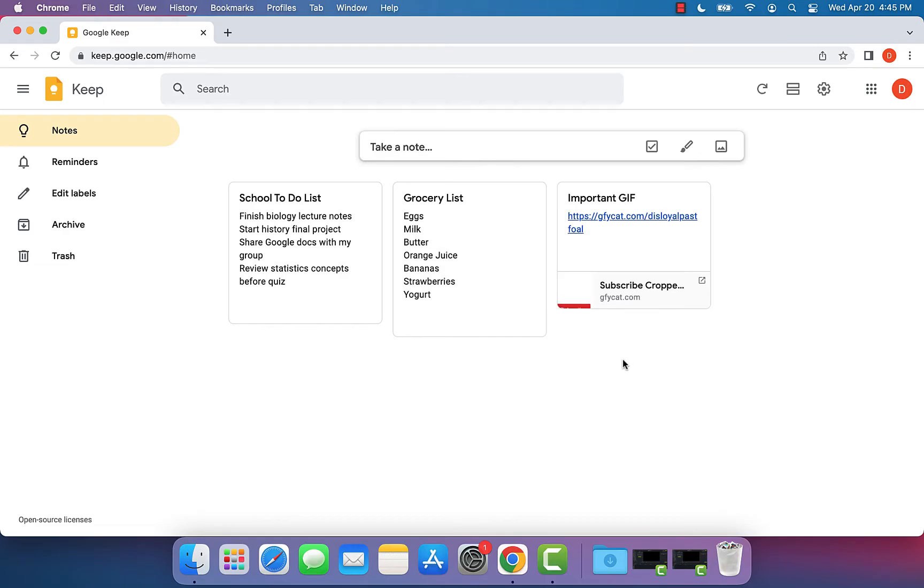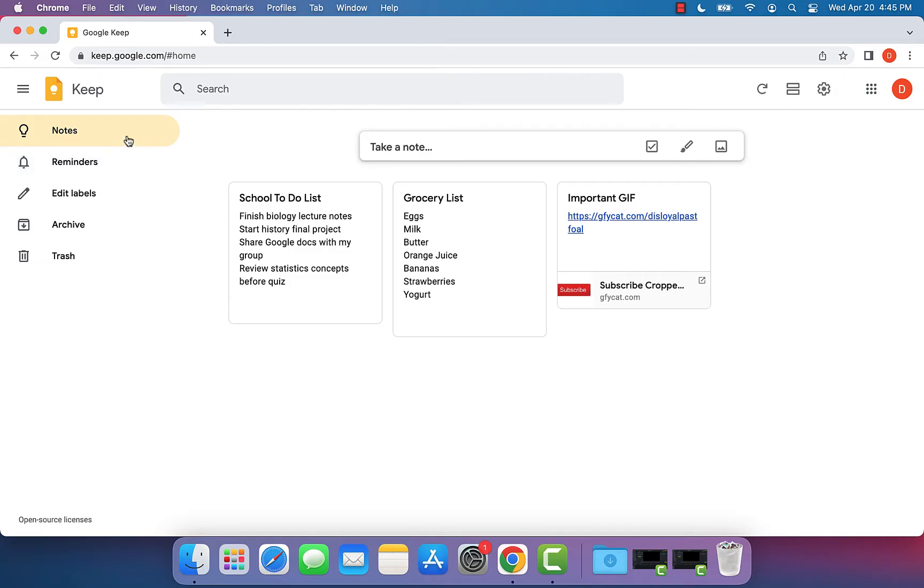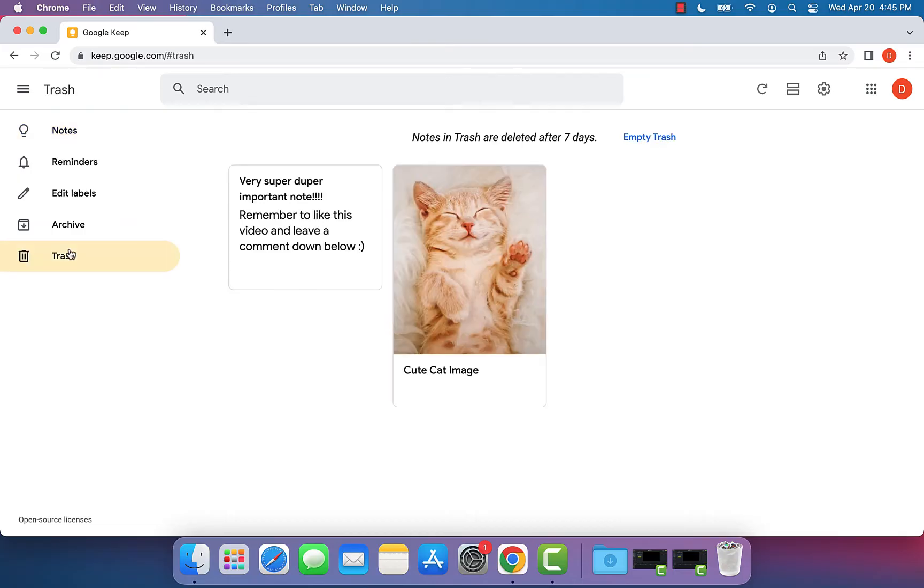So all you need to do is when you're online, on the left side, you'll see that there are a few different tabs within Google Keep and we want to go to the tab that says trash. Once we get here,